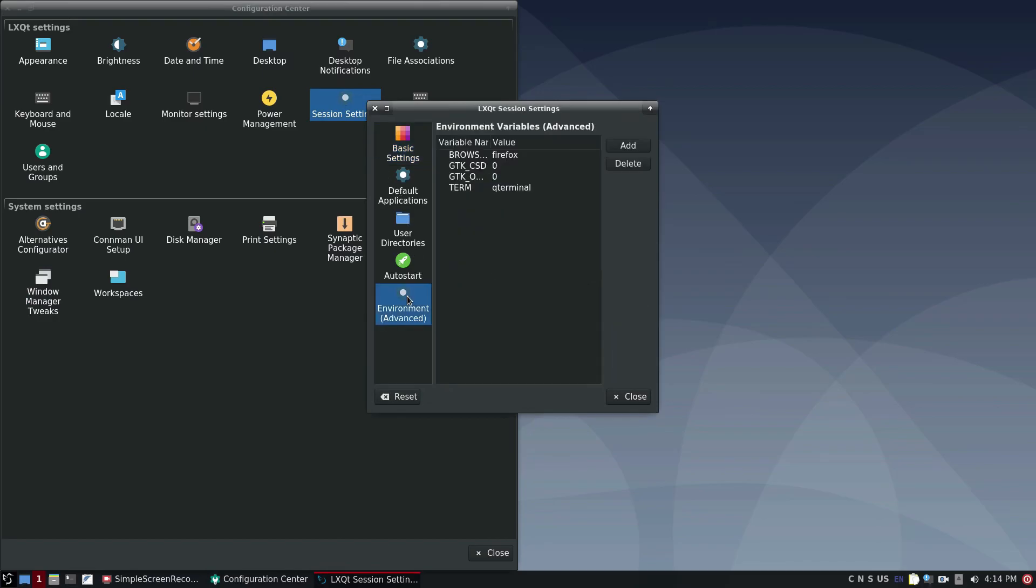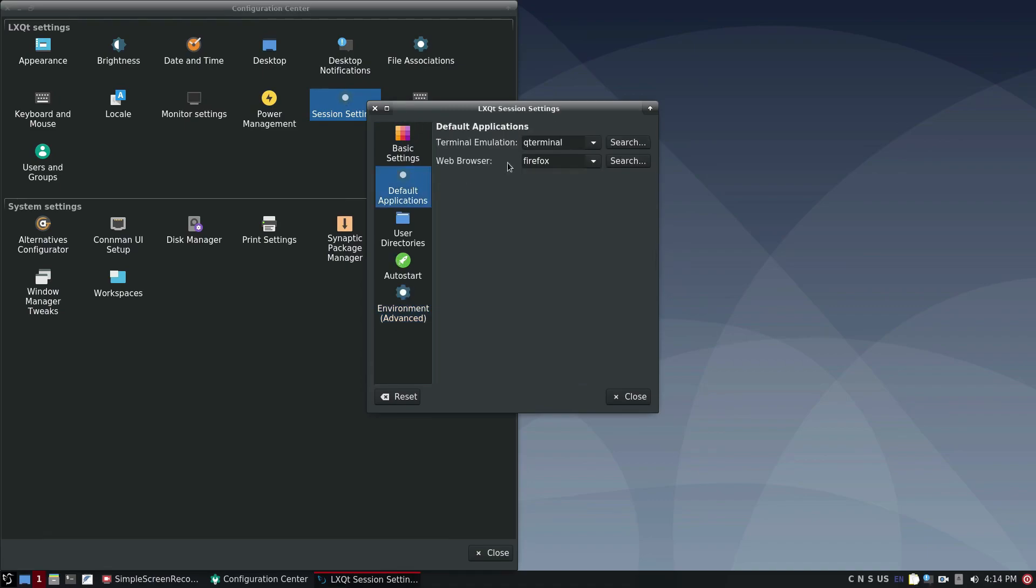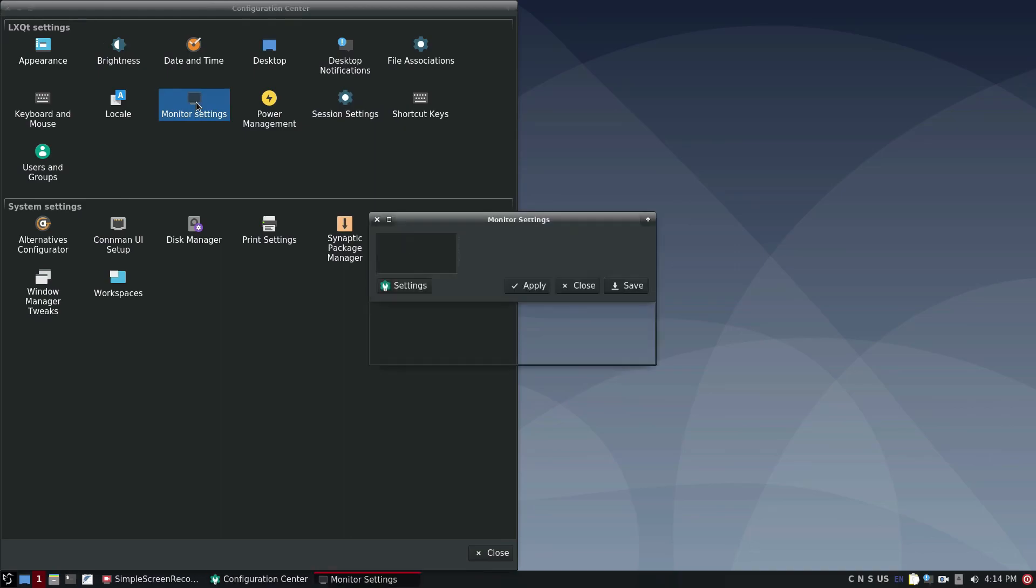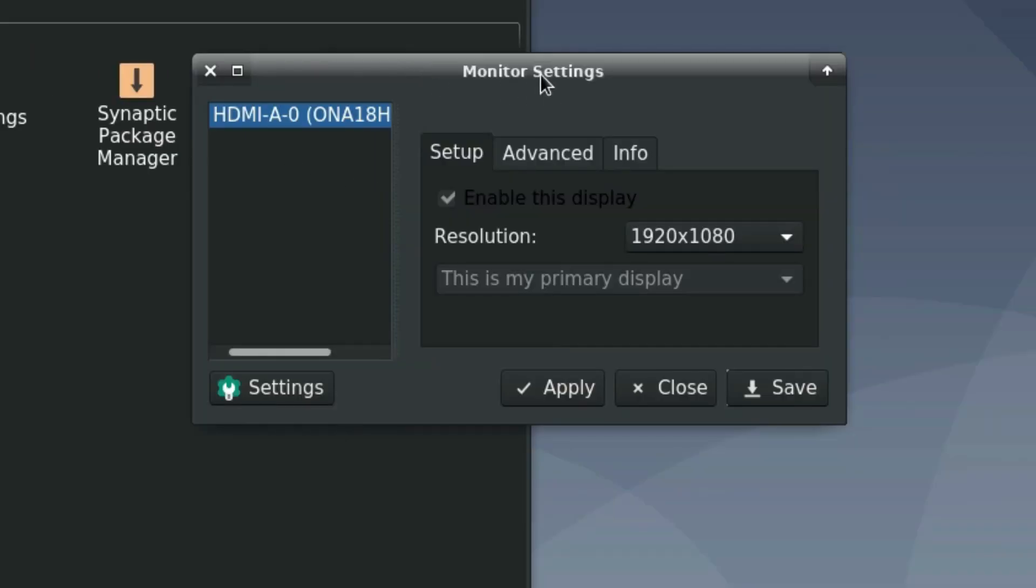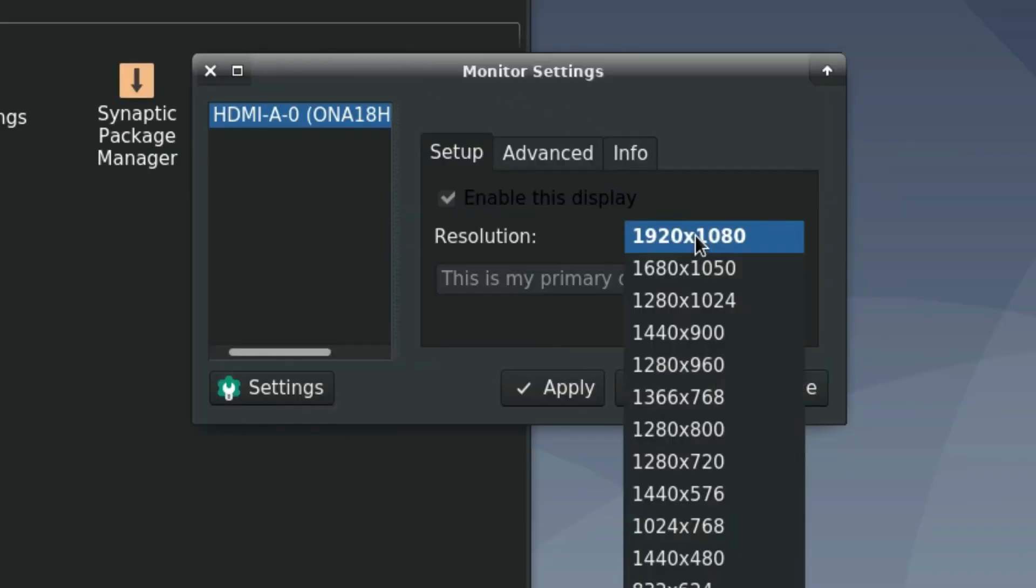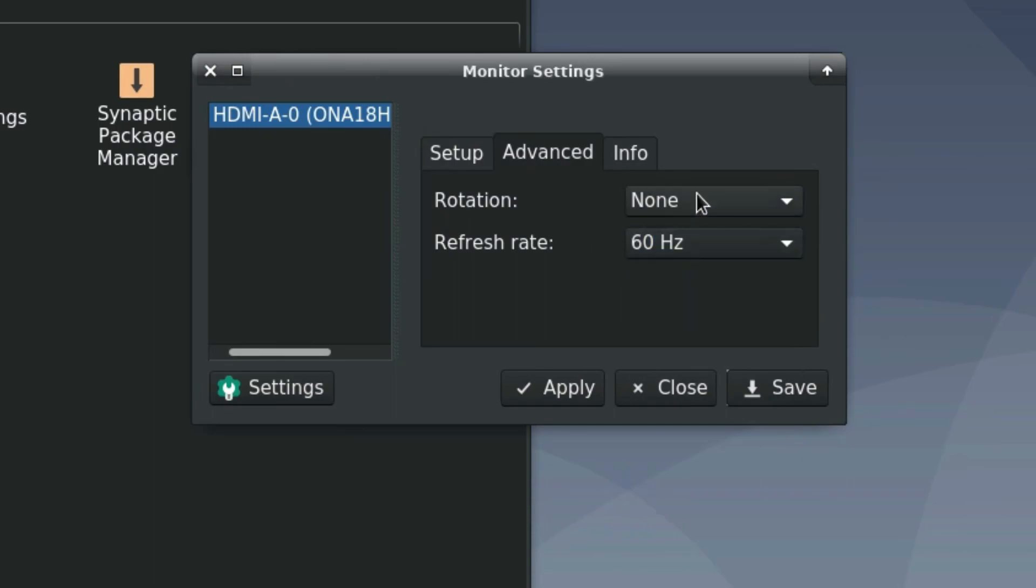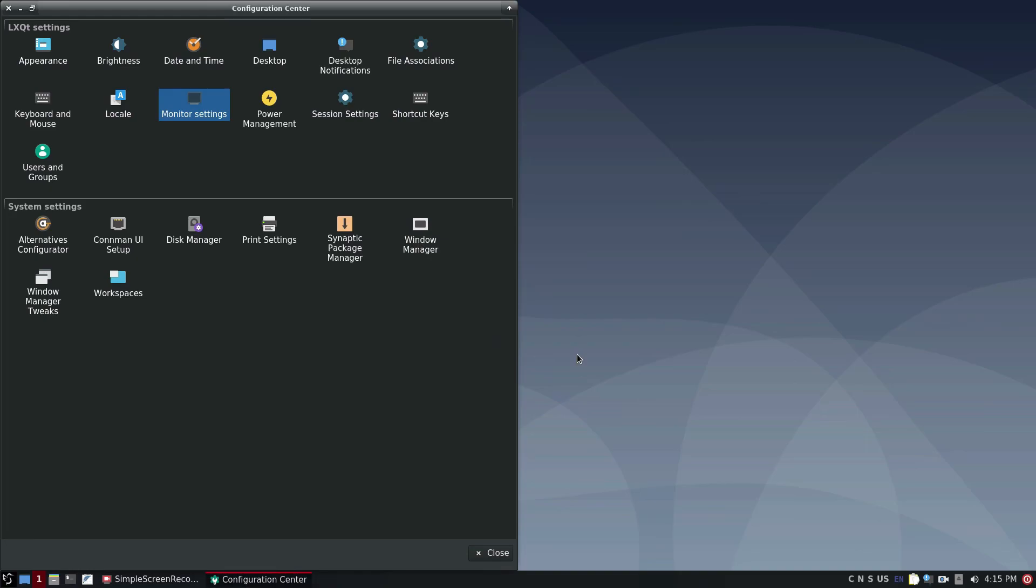Now you also have this option here, which is the environmental variables. You can actually add certain kinds of dark themes through this. I've done it on other distributions, but it's nice just having it already in place on the Debian version. Now the one thing I do want to stress is that LXQT is super lightweight. It is meant to be super lightweight and it does everything you want it to do.